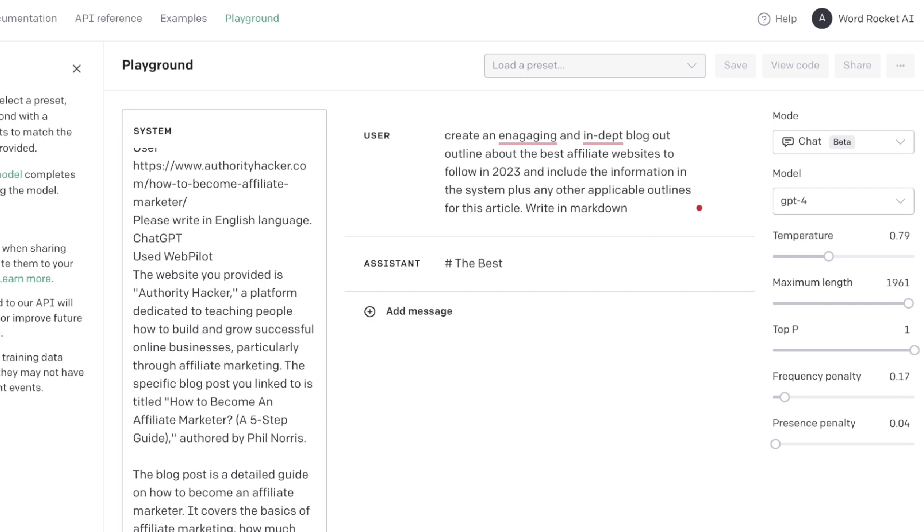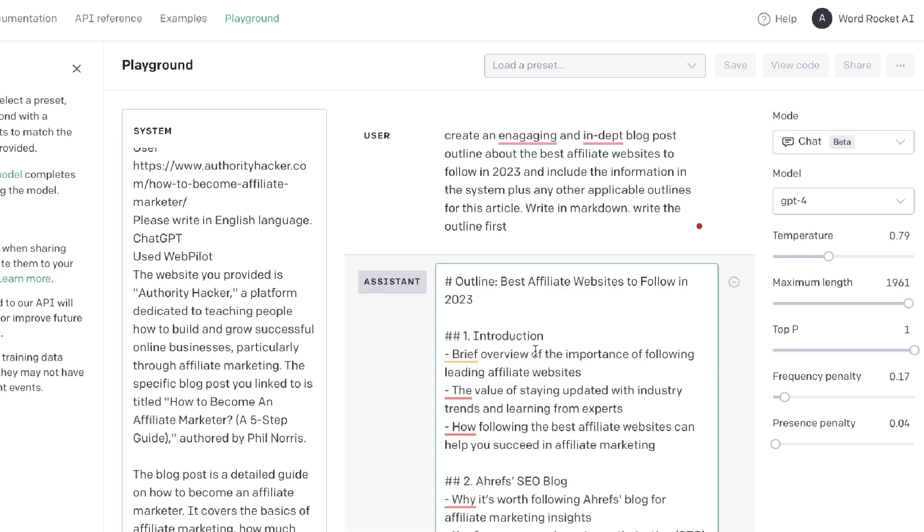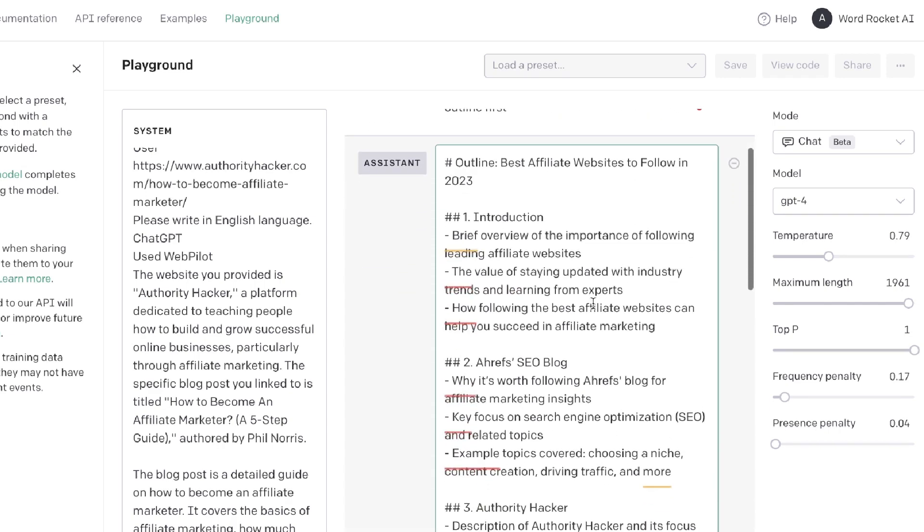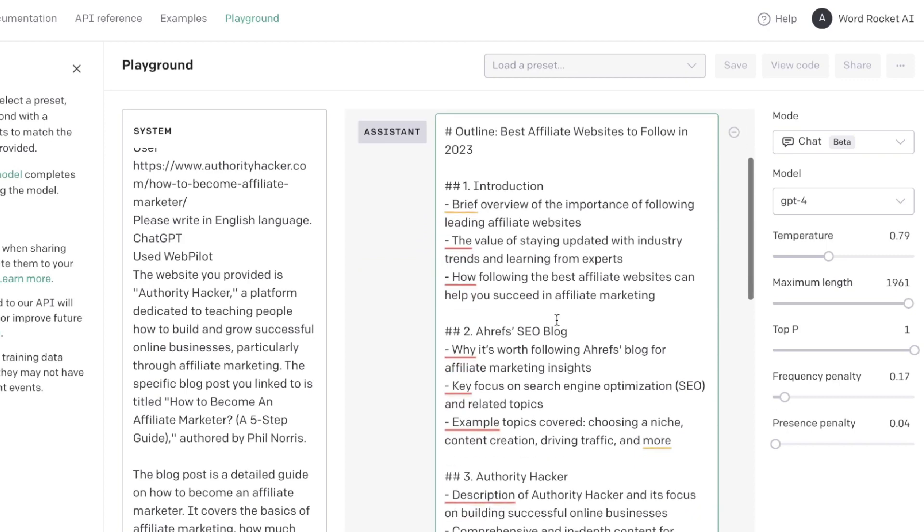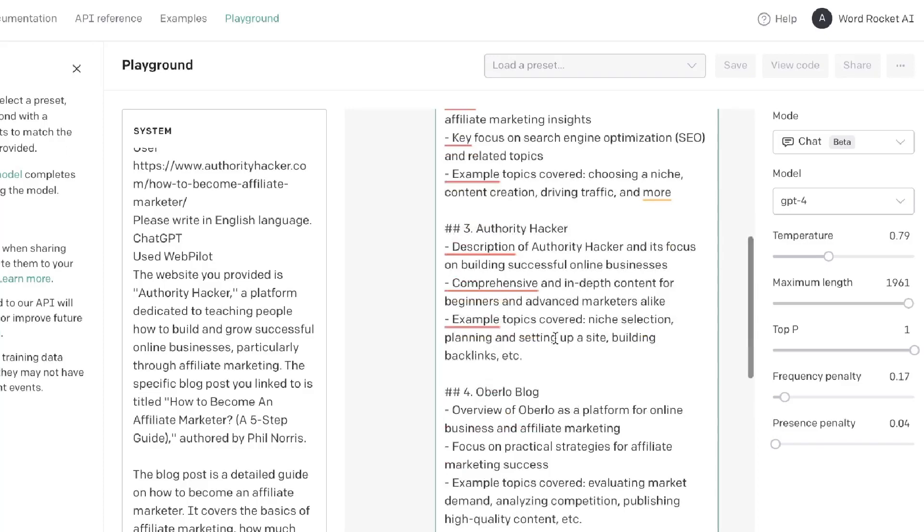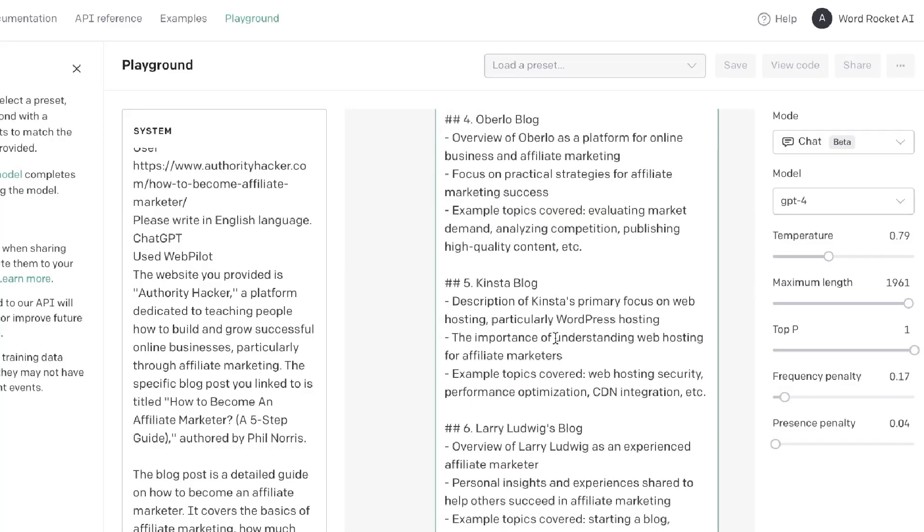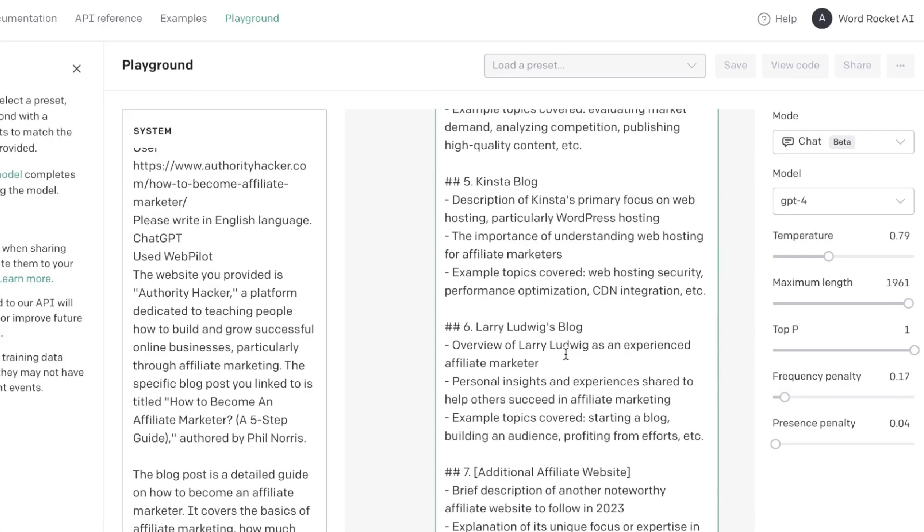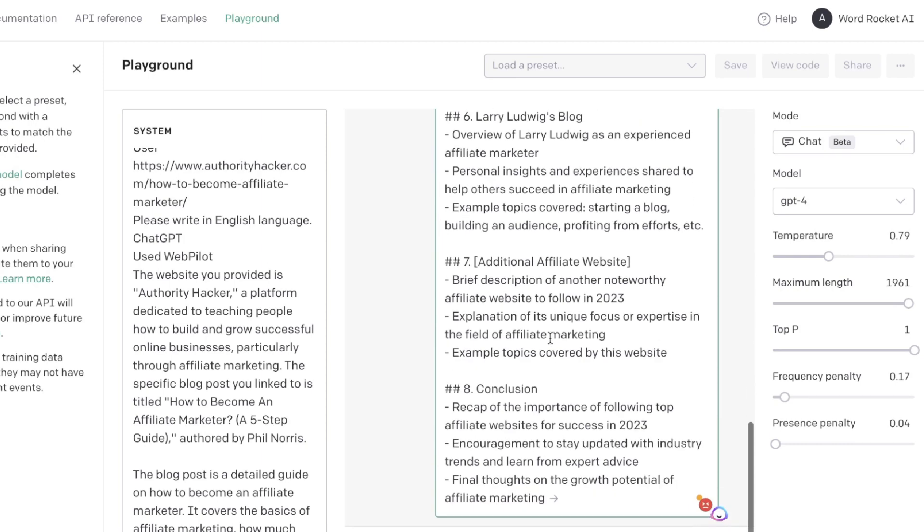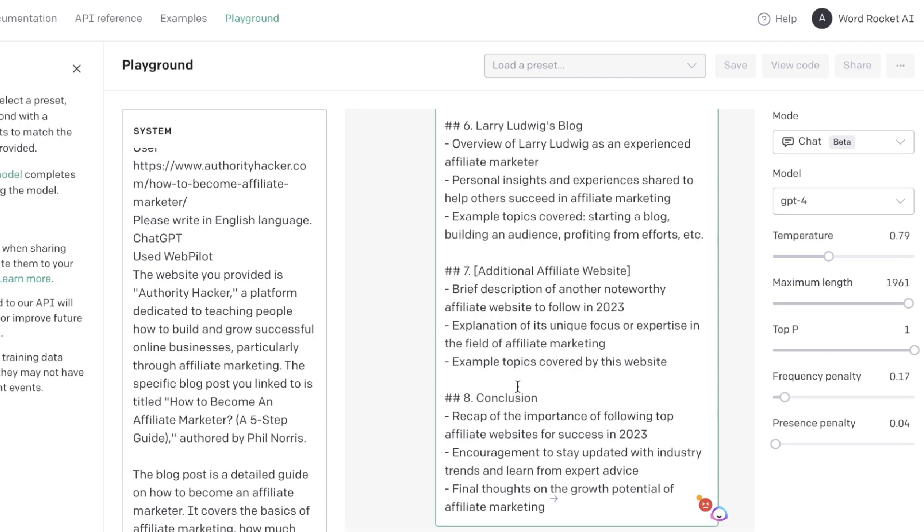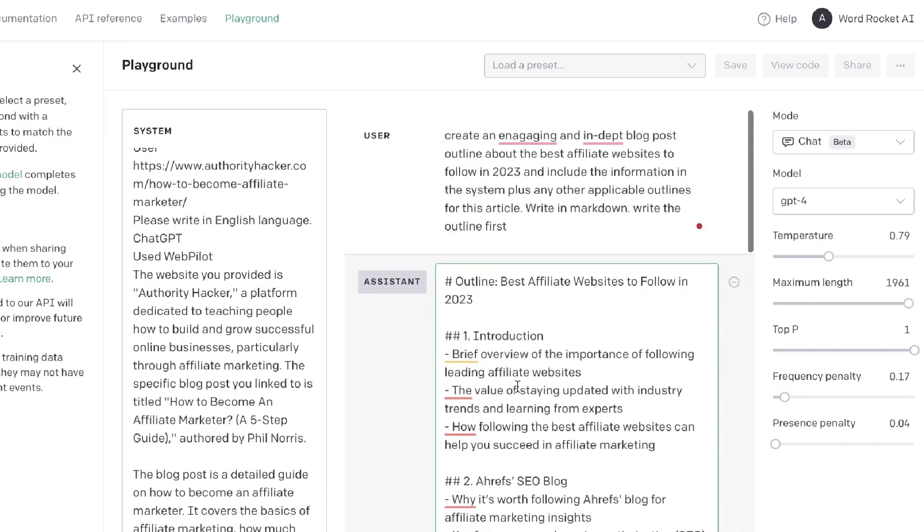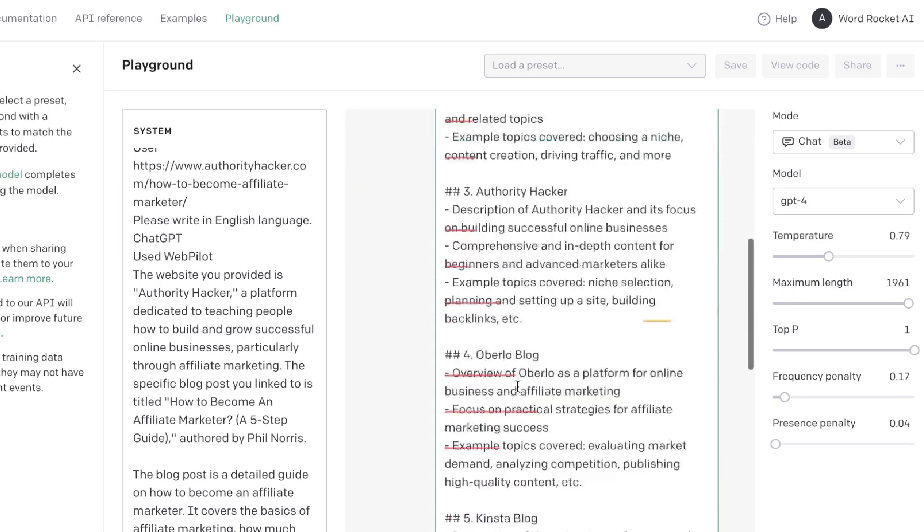Here's the outline which we're able to get back. We get 'The Best Affiliate Websites to Follow in 2023,' we get an intro and then we talk about the specific websites that we listed within our system: Ahrefs, Authority Hacker, Orobello, King Sumo, and Larry Ludwig's blog. We have a seventh which is an additional affiliate website which you can include or you can let the AI write it for yourself. Then we have a conclusion. As you can see it was able to take that information and create us a more customizable outline for the specific blog post which you're trying to create.